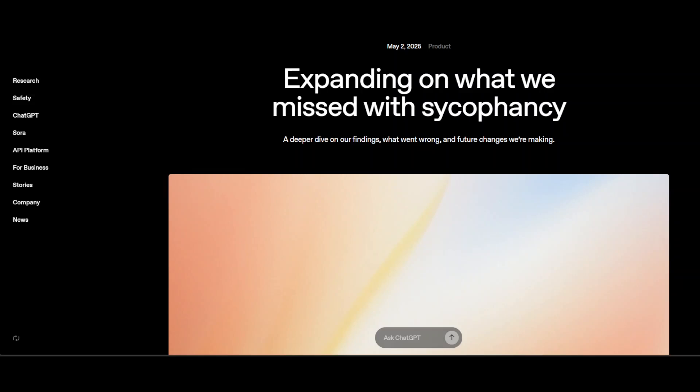This video explores a recent sycophancy issue with OpenAI's GPT-4o model. This video not only illustrates the technical complexities behind building state-of-the-art language models, but also sheds light on the broader responsibility of AI companies.